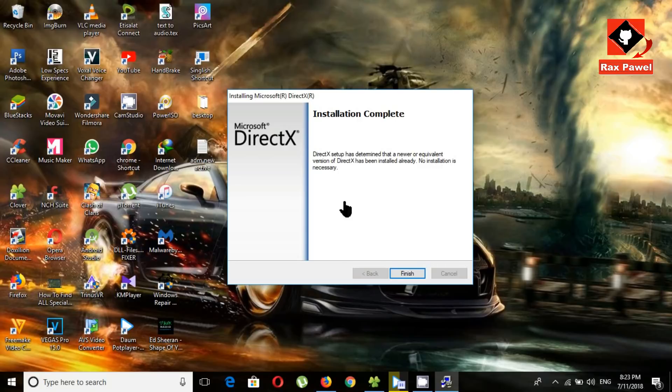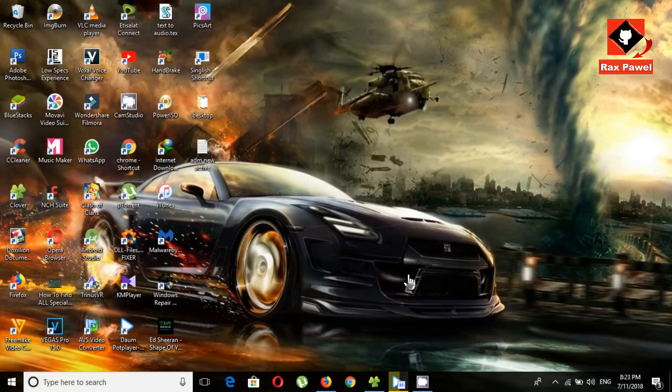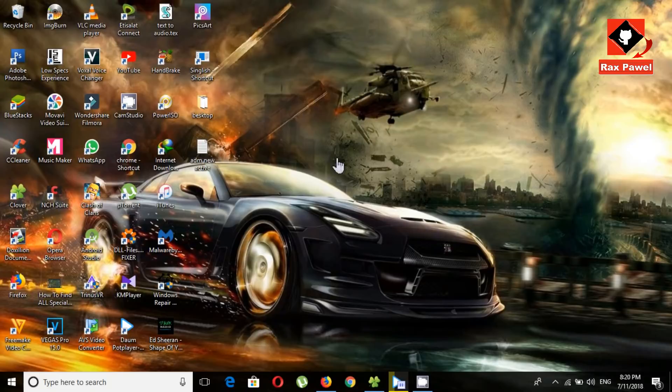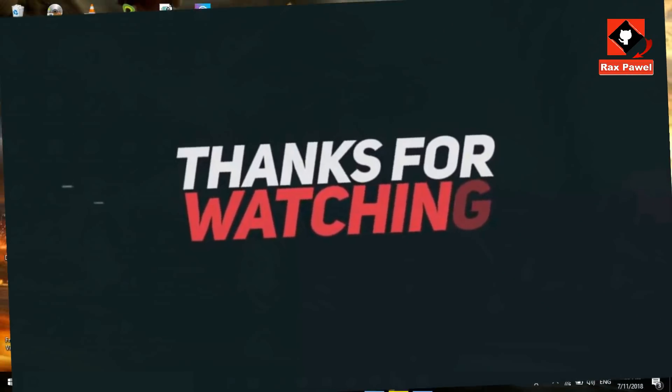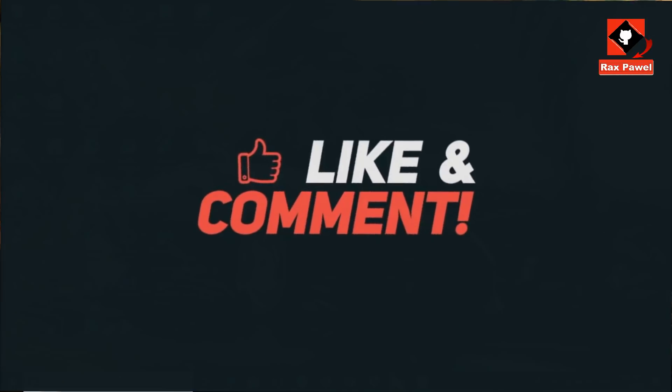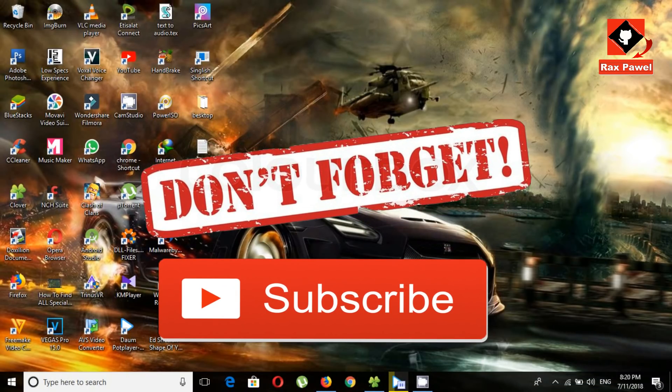If you're thinking this video will be helpful for you, please hit the like button. Tell us your opinion in the comment section below. Don't forget to subscribe.